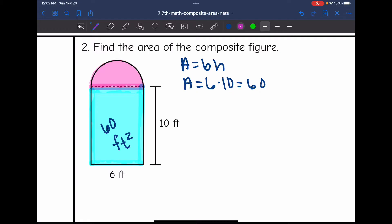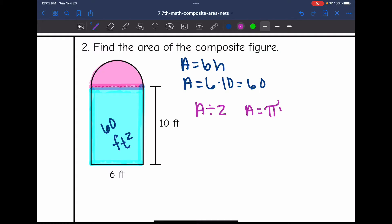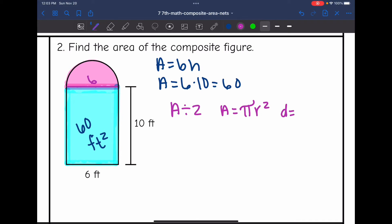Now I need to find the area of this semicircle by finding the area of a whole circle and dividing it by two. Remember, to find the area of a circle we're going to do pi r squared. I know that from here to here is 6 feet, which is the diameter. So if the diameter is 6, the radius is half of that — the radius is 3.